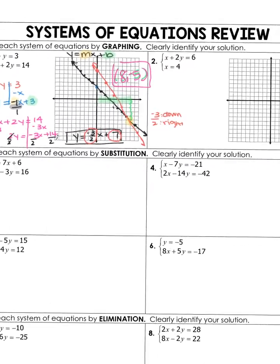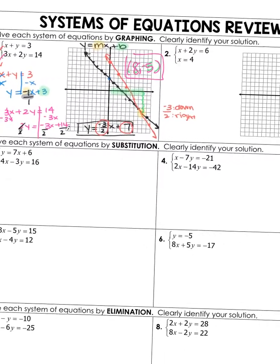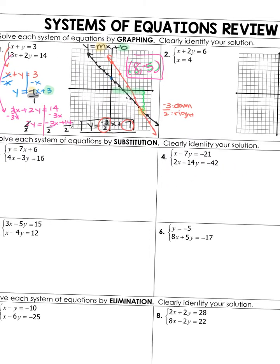Go ahead and try number 2 on your own. You first have x plus 2y equals 6. You're going to solve that very similar to how I solved my equations over there. Your first step is going to be to make this look like y equals mx plus b — make sure you solve it to get the y by itself. Also remember how to graph x equals 4 — x equals any number is a line straight up and down. Those are my hints. Go ahead and try number 2 on your own.